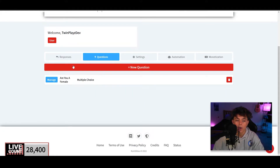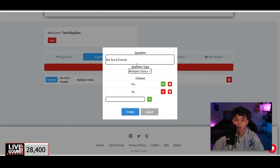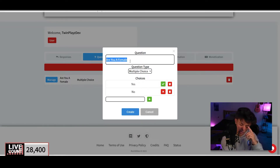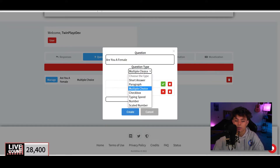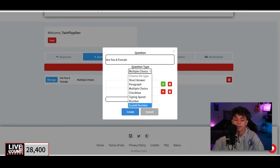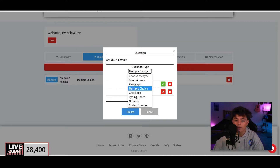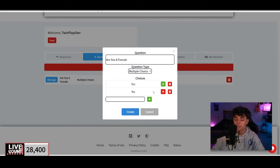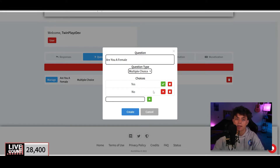Now we go into the Questions tab. Click New Question — I already have one so I'll click Manage. You're going to put the title of the question, for example, 'How do you handle a customer when...' There are several question types: Multiple Choice, Short Answer, Paragraph, Checkbox, Typing Speed, Number, and Scaled Number. Typing Speed is a really cool addition I didn't even know they had.